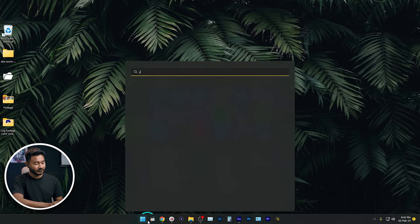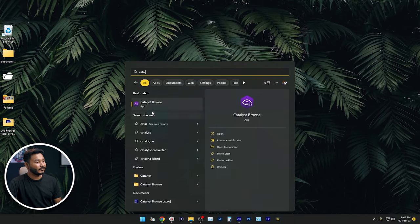Search for Catalyst Browse and open it. Before proceeding, you have to remember some important information. When you use Catalyst Browse to stabilize your videos, it stabilizes the video using gyro data recorded by your camera. So you have to make sure you are using camera footage that is capable of recording gyro data.